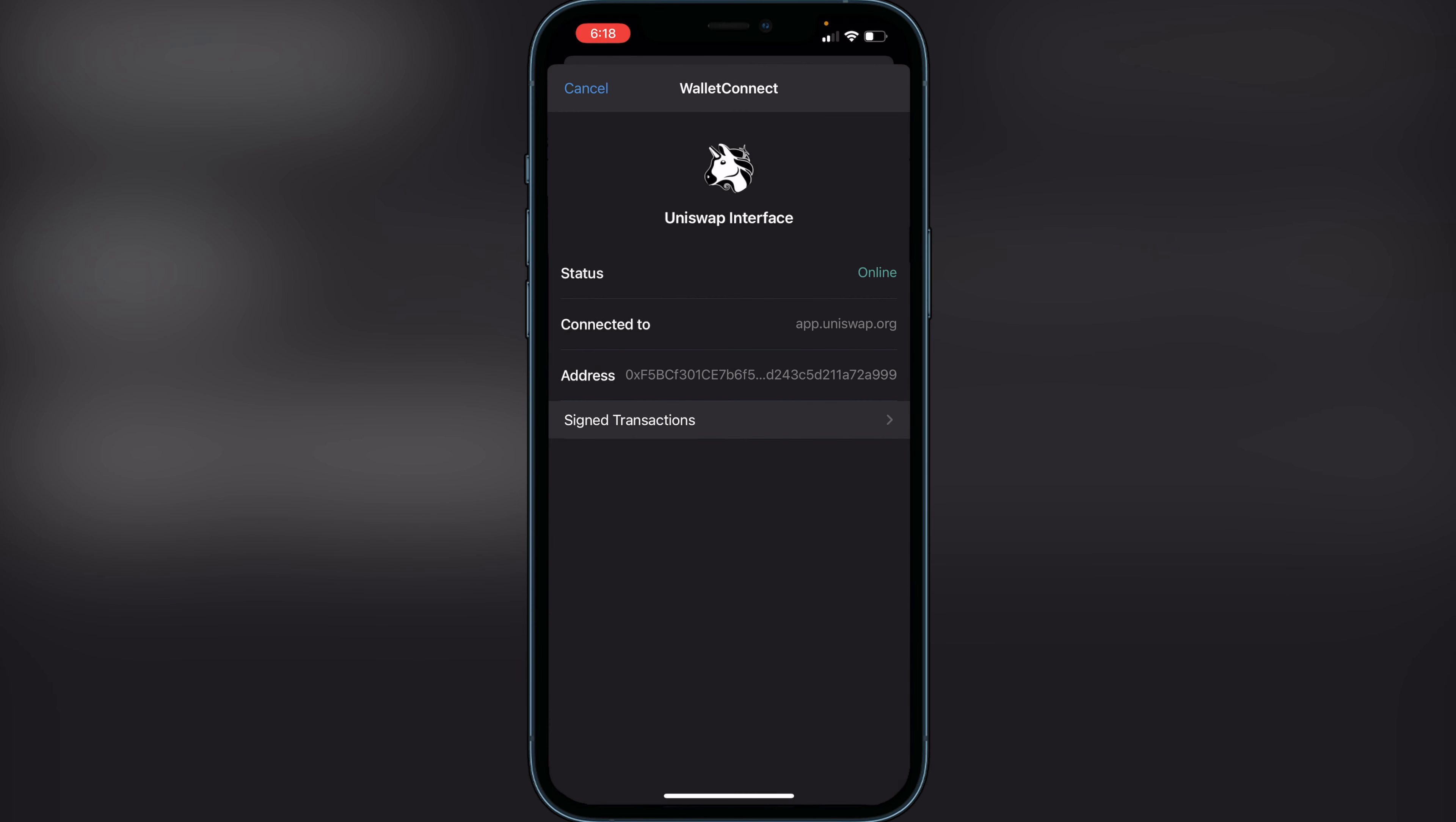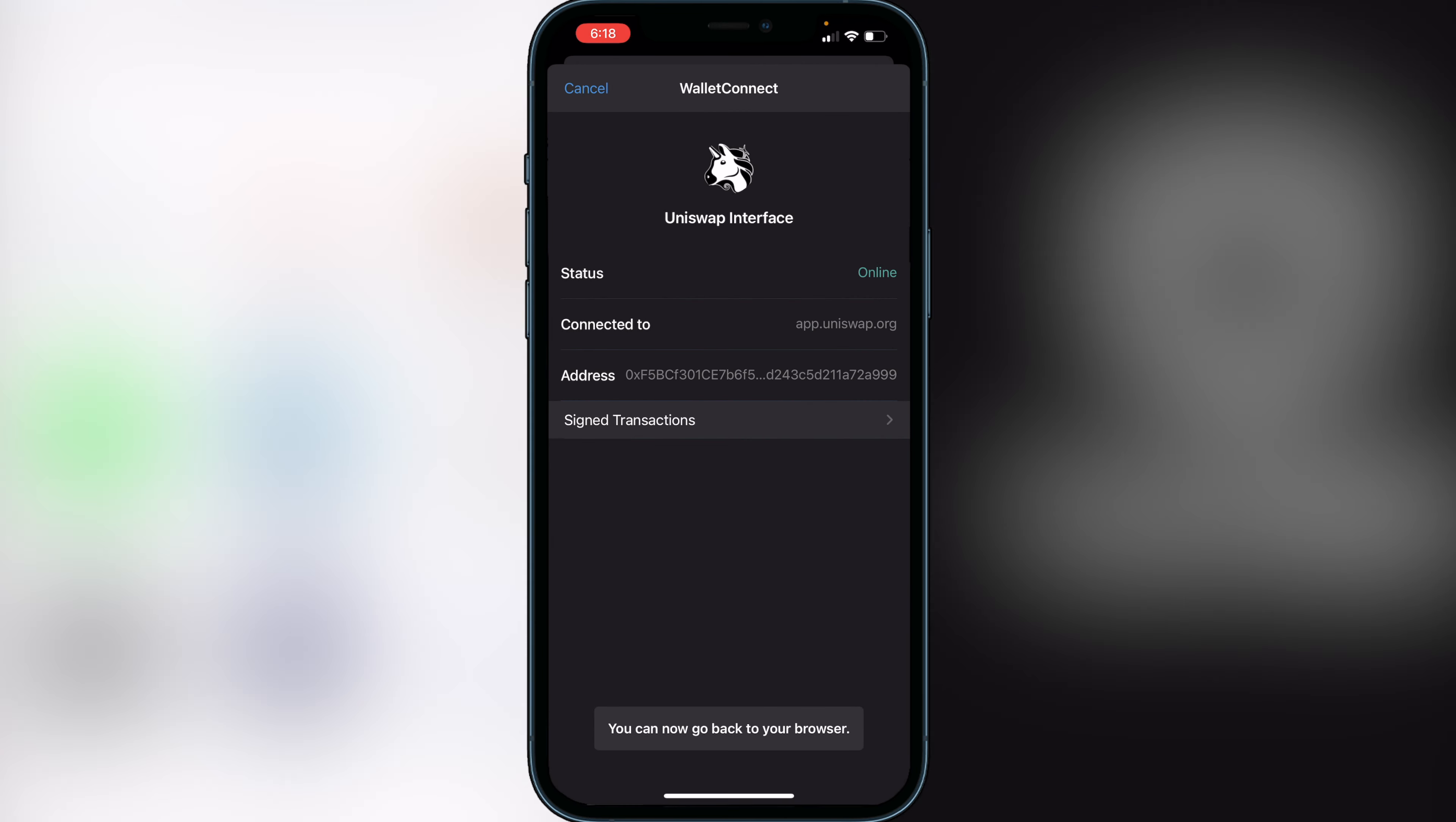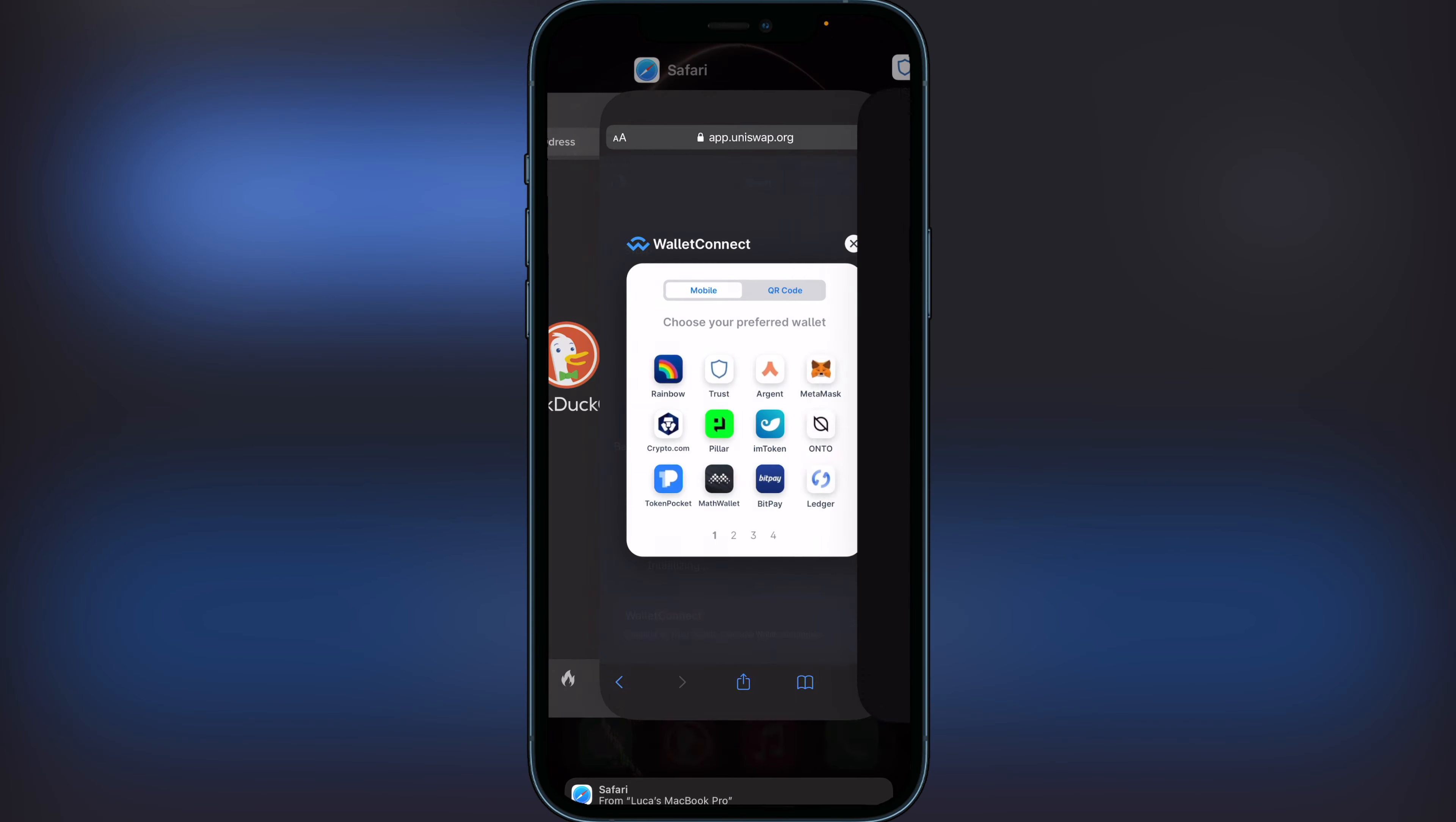It says you can go back to your browser, so just head back over to the browser. As we see on the bottom here, our wallet is connected. This is going to be the exact same kind of idea as if we had the dApps browser on Trust Wallet.